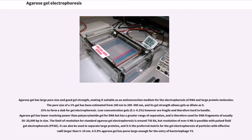Agarose gel has lower resolving power than polyacrylamide gel for DNA but has a greater range of separation, and is therefore used for DNA fragments of usually 50–20,000 bp in size. The limit of resolution for standard agarose gel electrophoresis is around 750 kilobases, but resolution of over 6 megabases is possible with pulsed-field gel electrophoresis (PFGE). It can also be used to separate large proteins, and it is the preferred matrix for gel electrophoresis of particles with effective radii larger than 5 to 10 nm.